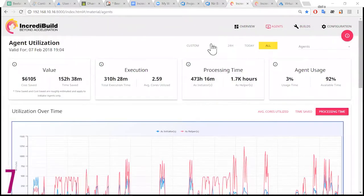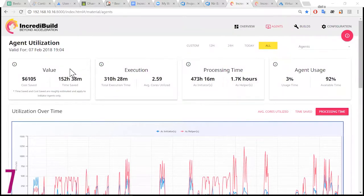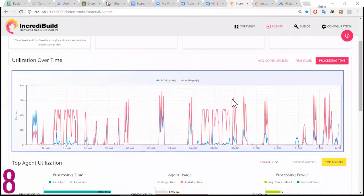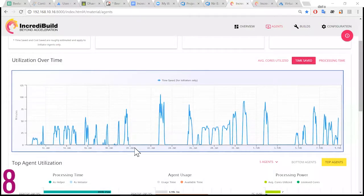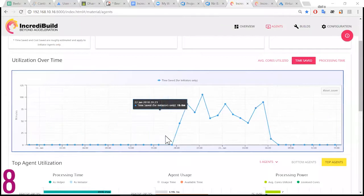Enter the agent section to dive into your utilization stats and how much time and cost you saved with IncrediBuild. Zoom into the amount of time saved per day and watch for gaps to understand where you can better utilize machines.